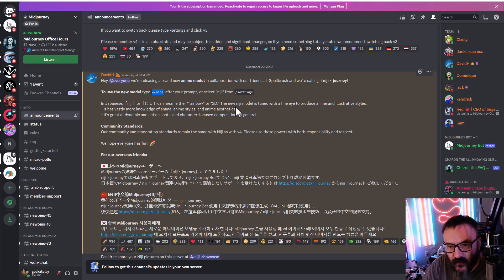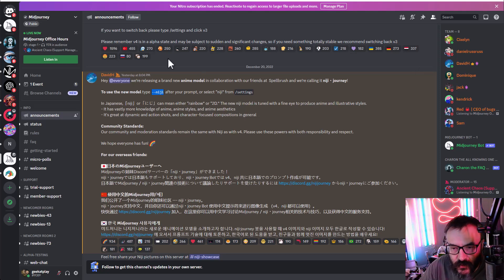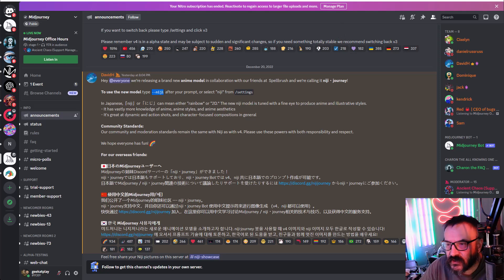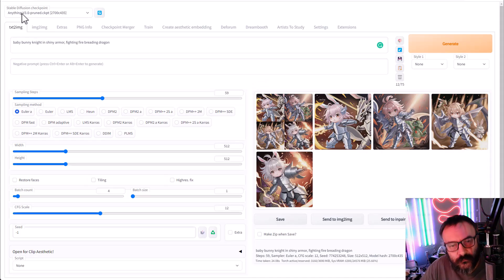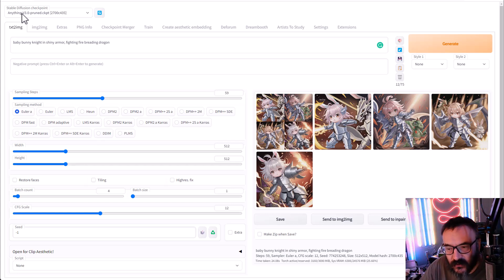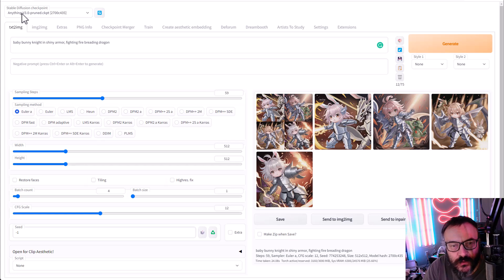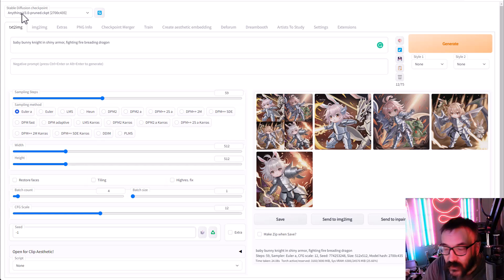I want to test this in Discord comparing Midjourney versus a local installation of Stable Diffusion using 'Anything,' which is an anime model for Stable Diffusion. We'll compare how both of them work and what differences exist between them.